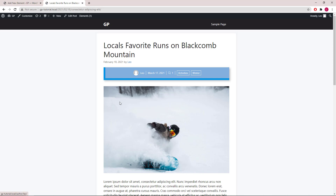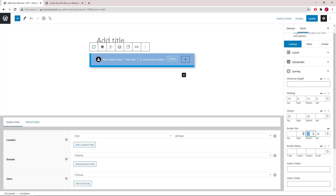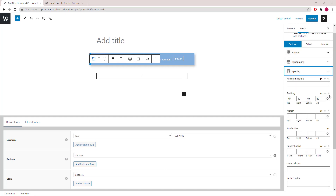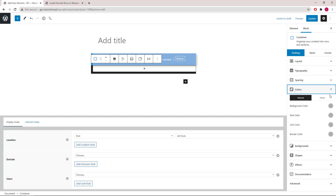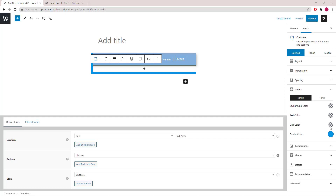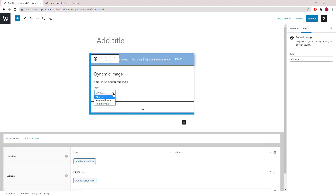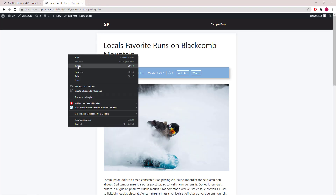Now I just want to show you how to add the featured image with your post meta design easily. We will need a second container. Inside the container, we will add a Dynamic Image block. Type will be Featured Image. Let's update and refresh our page.